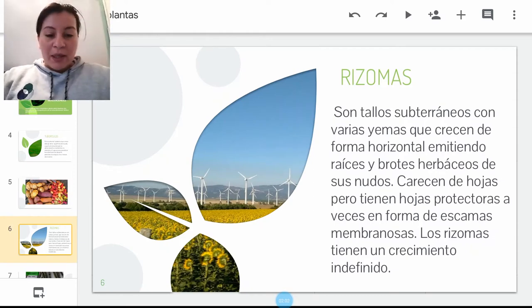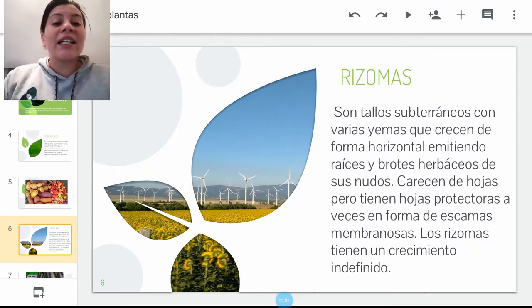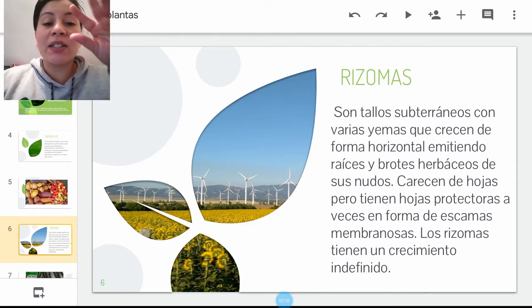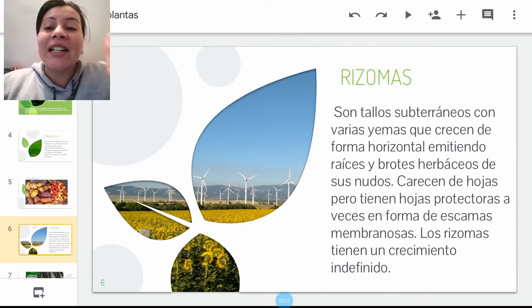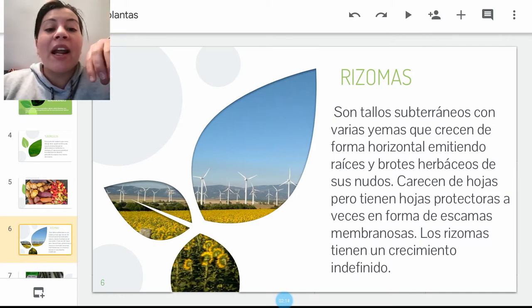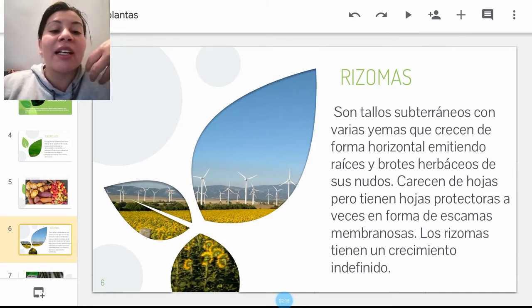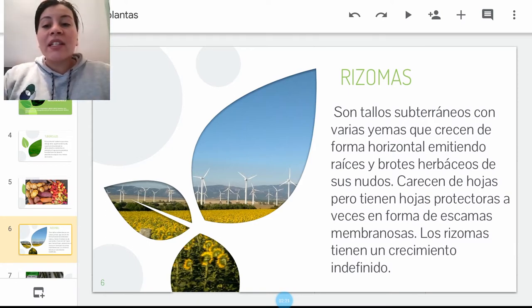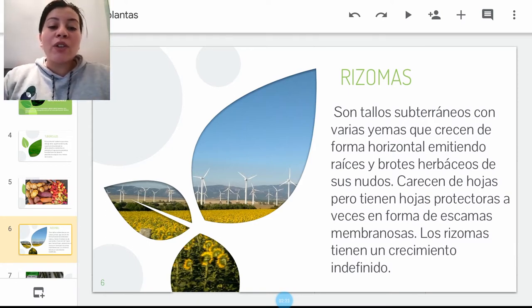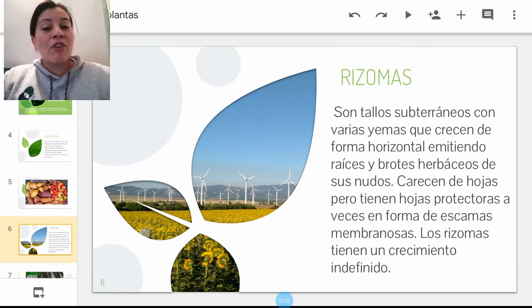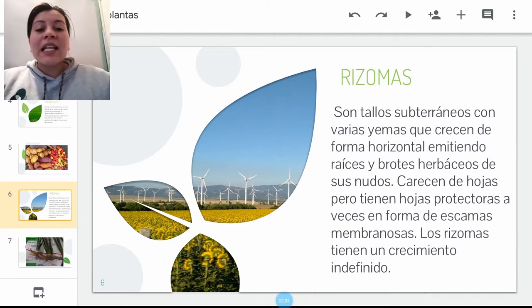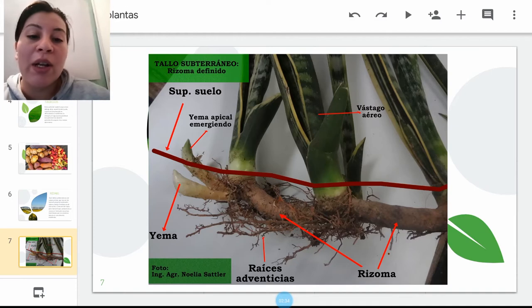Seguimos con los rizomas. Los rizomas se caracterizan por ser tallos subterráneos, pero les van saliendo yemitas o brotecitos a las raíces en lo profundo, para los cuales van a emitir raíces y brotes herbáceos en la parte de arriba. Carecen de hojas, pero tienen hojas protectoras que a veces tienen forma de escamas o membranas. Los rizomas tienen un crecimiento indefinido. Este es un ejemplo del rizoma, como ustedes se pueden dar cuenta.